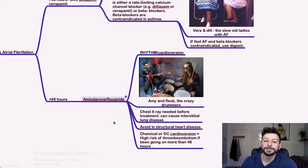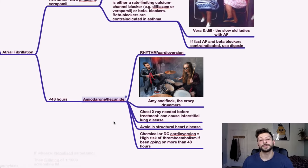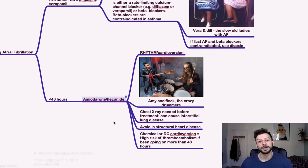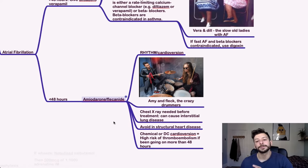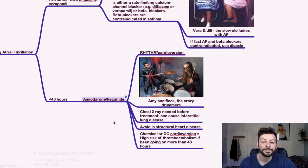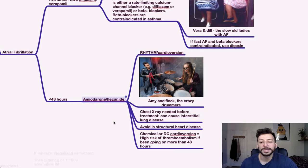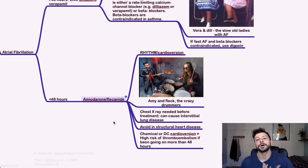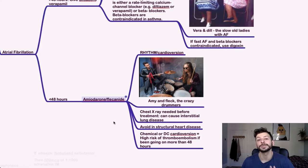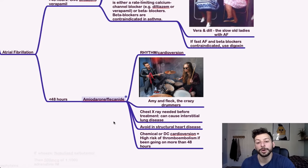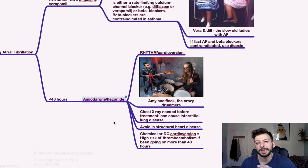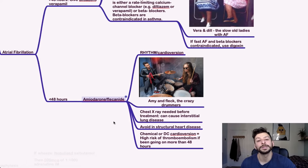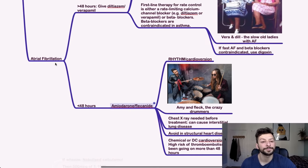Chest x-ray is needed before treatment because it can cause interstitial lung disease or fibrosis of the lung. And you avoid these in structural heart disease. So check the guidelines for anything that you would do if that is the case. Generally, chemical or DC cardioversion has a high risk of thromboembolism because you're kicking something, you're kicking the heart back into regular rhythm. And so if there has been a clot that's been sitting there for more than 48 hours, that's going to get lodged somewhere. So you would anticoagulate someone if they've had AF for more than 48 hours, just in case that a clot is forming within the atrium.